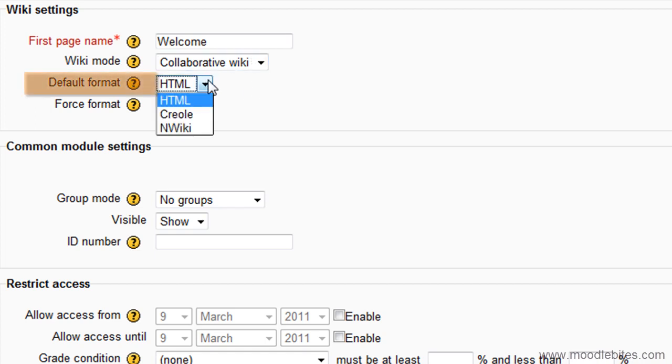This setting determines the default format used when editing wiki pages. HTML, the HTML editor is available.